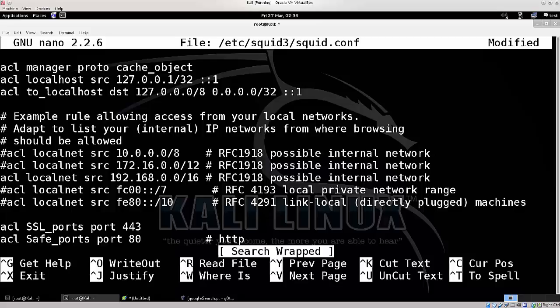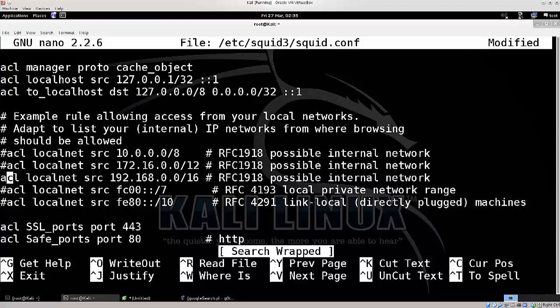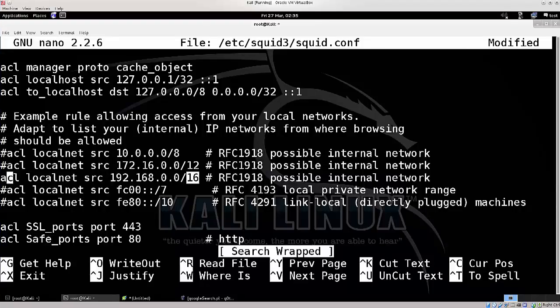I have uncommented this particular line, because this is my network. So 192, 168, 0, 0, with a subnet mask with 16.